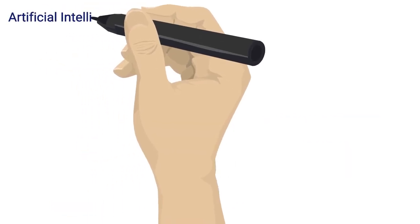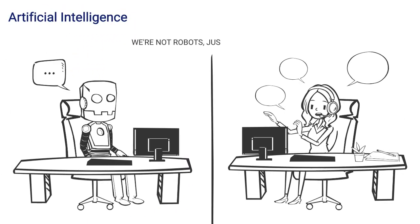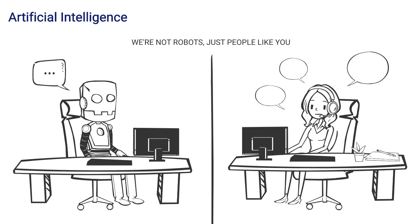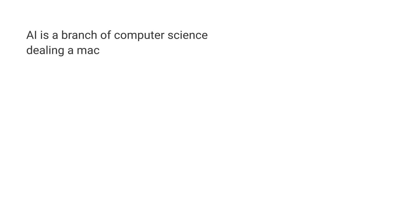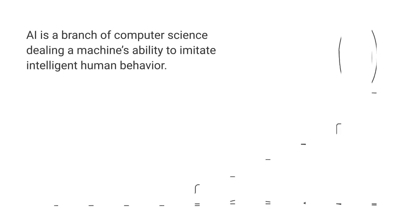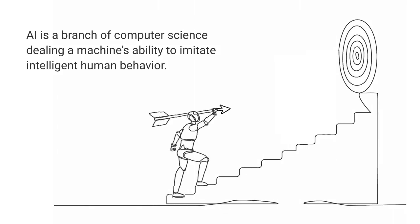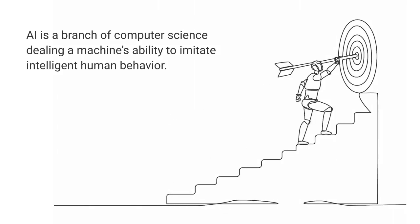Artificial Intelligence. You've likely seen plenty of movies about AI robots trying to take over the world. But what do people really mean when they talk about AI? In simple terms, AI is a branch of computer science dealing with a machine's ability to imitate intelligent human behavior.